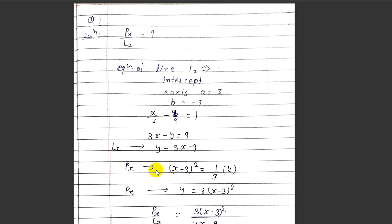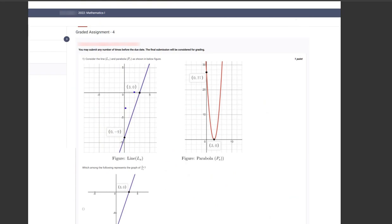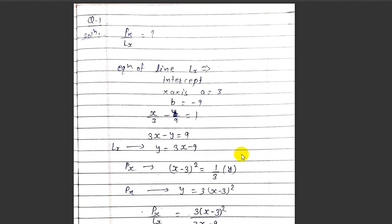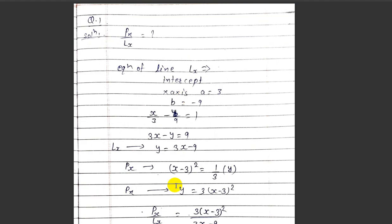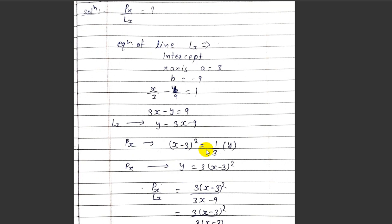Now for p(x), we look at the graph of the parabola. This type of parabola has the equation x² = 4ay. The graph is shifted 3 units to the right from the origin along the positive x-axis. So the equation of the parabola becomes (x minus 3)² = y/3, which means y = 3(x minus 3)². This is p(x).